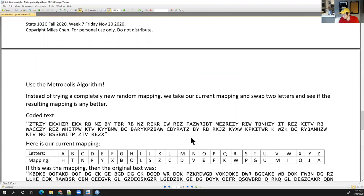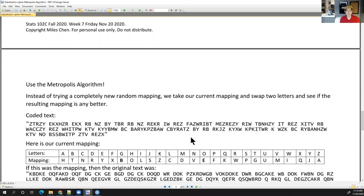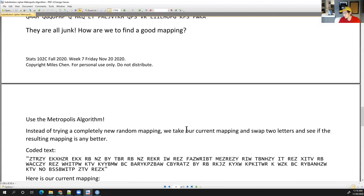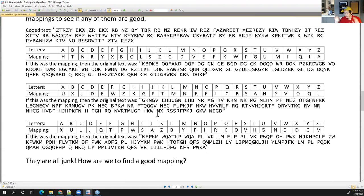We're going to use the Metropolis algorithm. We've been talking about it — you did it on your midterm and in your homework. This feels very different because so far all our Metropolis applications have been generating values from distributions like the normal. But we can use the Metropolis algorithm in this strange situation and it will work out quite well.